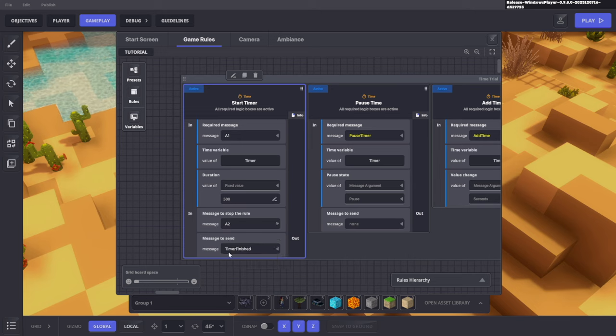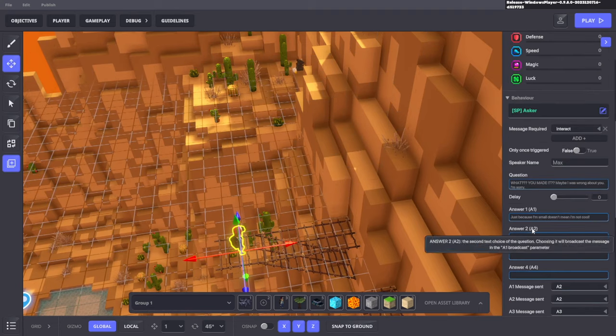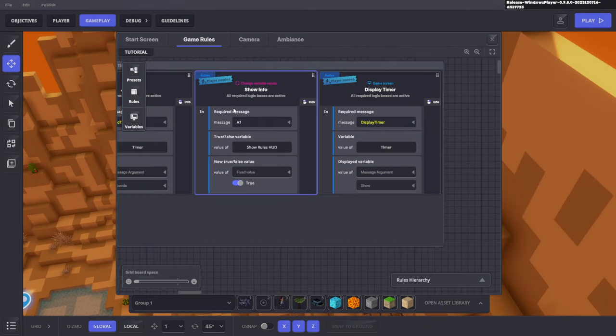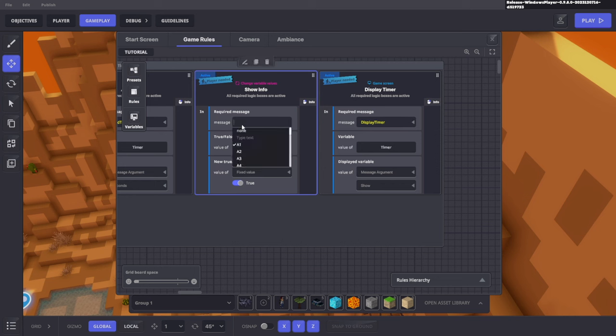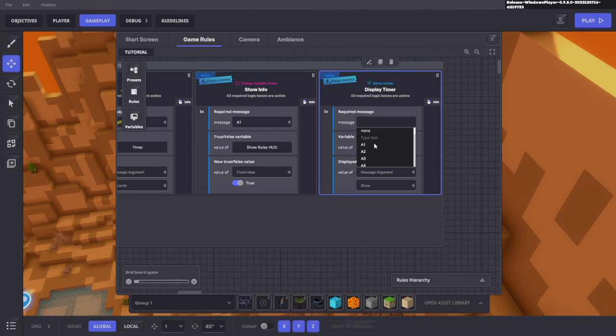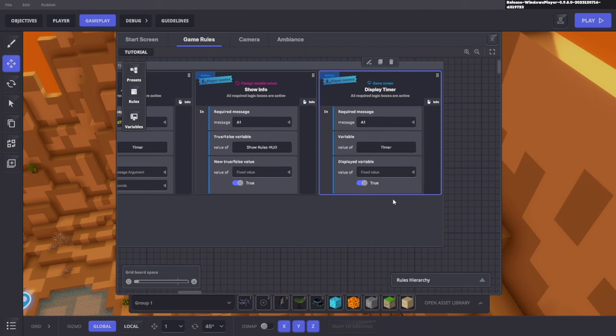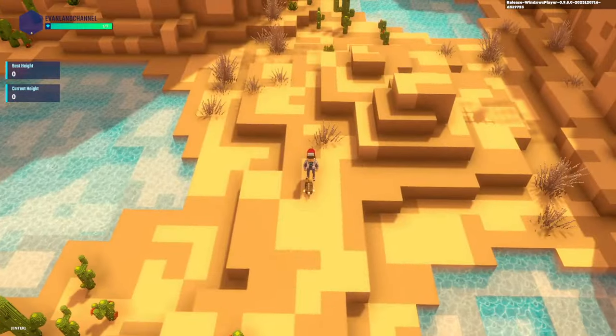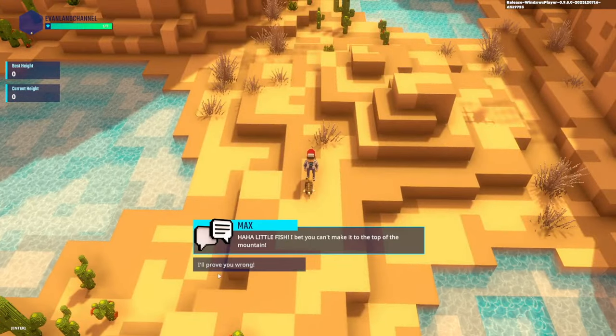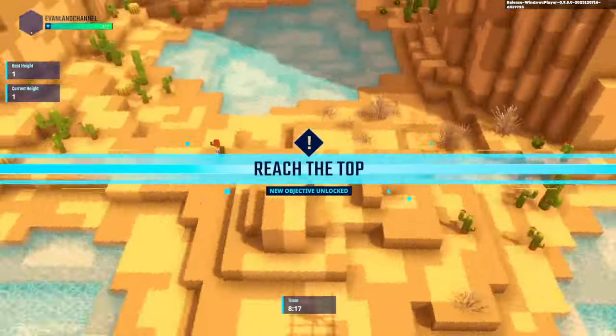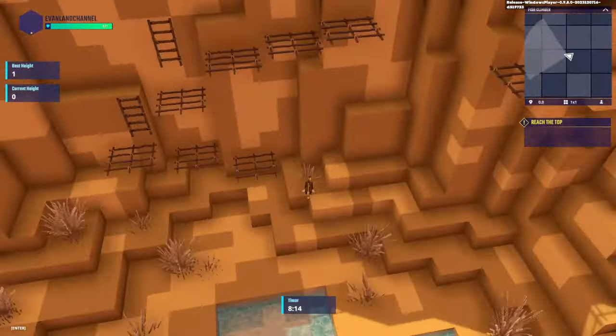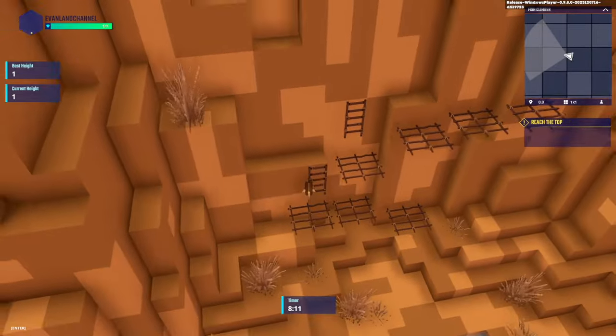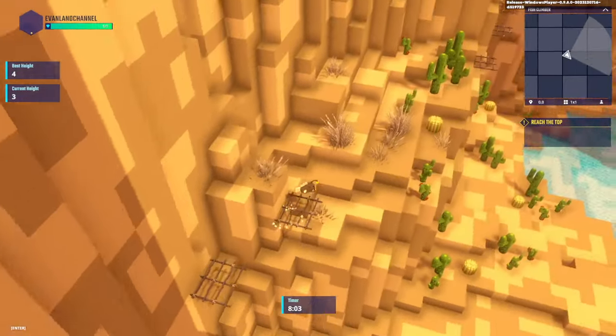By the way, this does convert into minutes and seconds. The message to stop the rule should be A2 because when we talk to this guy and complete the game, it actually sends out the message A2. We need two things to be changed. In the show info, we want to change that to A1 and we want it to be a fixed value of true so the game knows to show the amount of seconds left. Make sure you copy these values down. Now if we click play and talk to Max, receive the quest, you should see a timer at the bottom with a certain amount of time to complete this obstacle course.